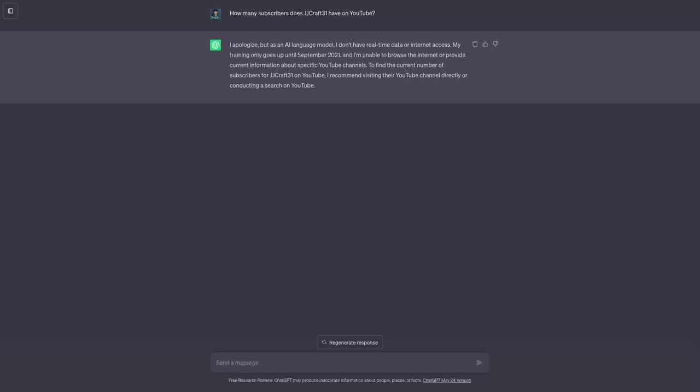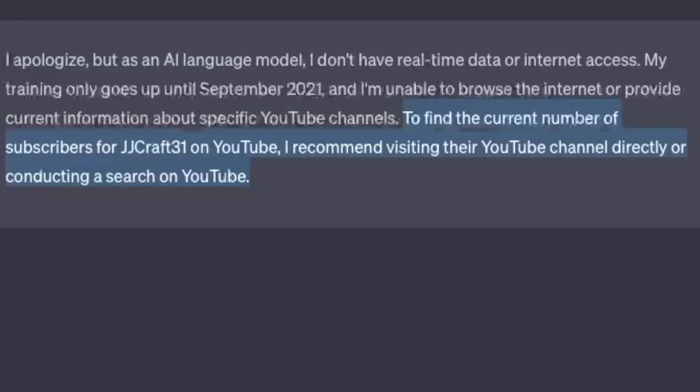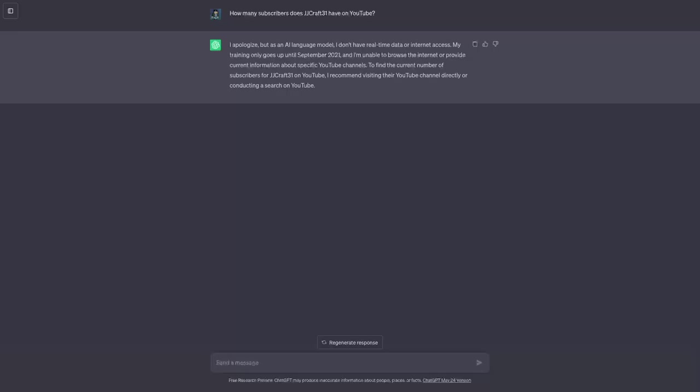Okay so it cannot do that because it's only limited apparently until September 2021 which is two years ago. So it can't list my YouTube stats. But what it did do which I kind of like is that it says to find the current number of subscribers and etc. I really like how it said that. It's kind of like you're talking with an actual person that knows everything or at least most things.